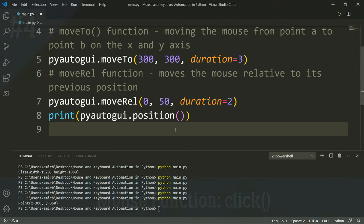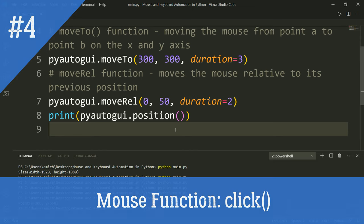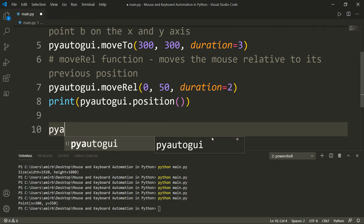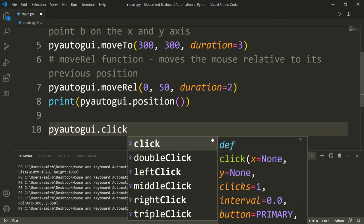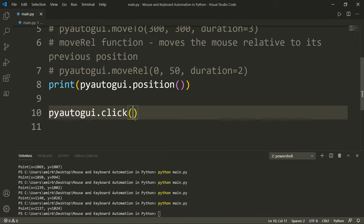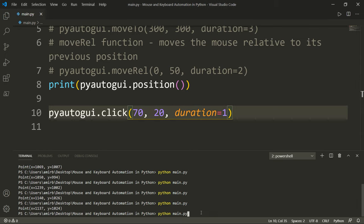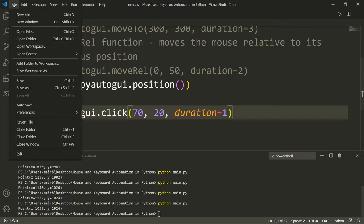We can also use the click function to click any button we want. Simply type PyAutoGUI dot click. It takes x and y coordinates, along with clicks, interval, and button parameters, but we'll just use x and y here. So suppose we want to click on File: we move 70 pixels to the right on the x axis and 20 pixels down on the y axis with a duration of one second. The mouse moved automatically and clicked on File.